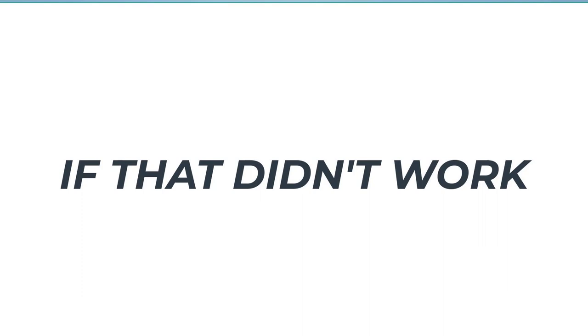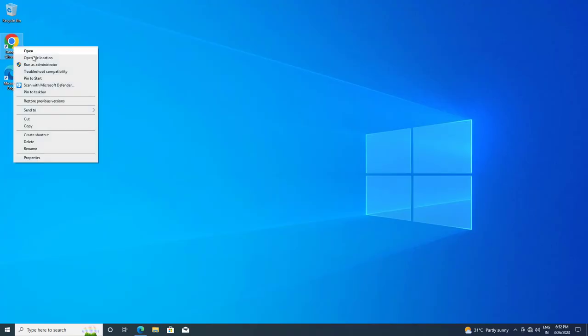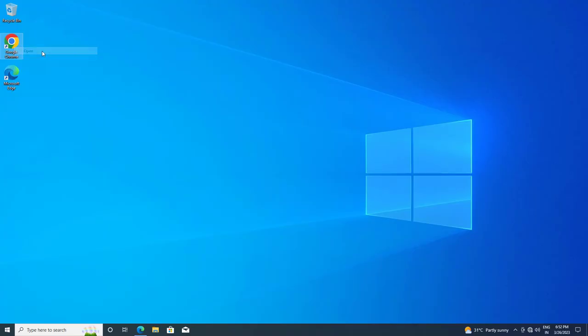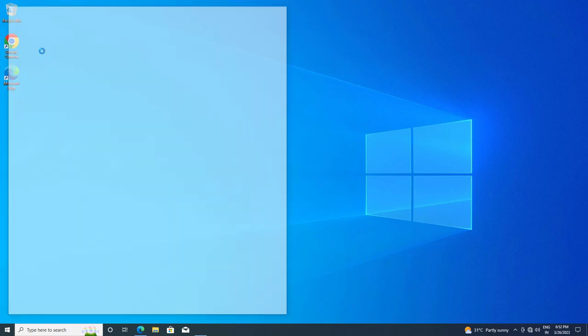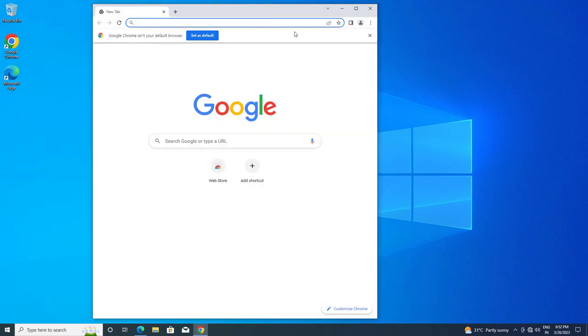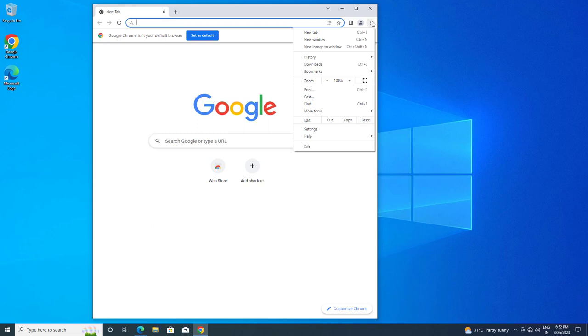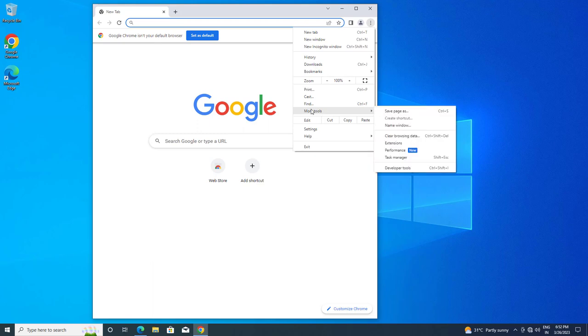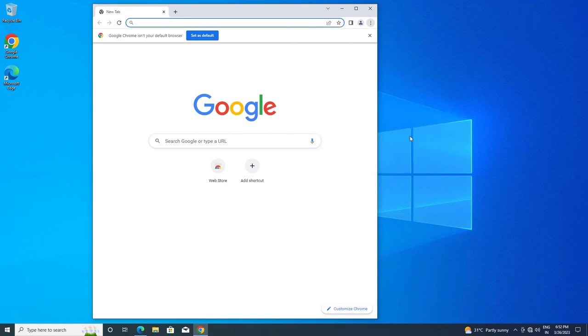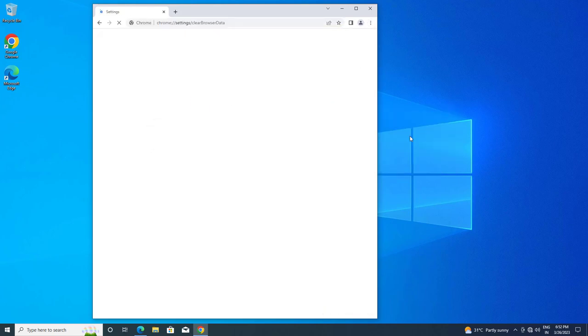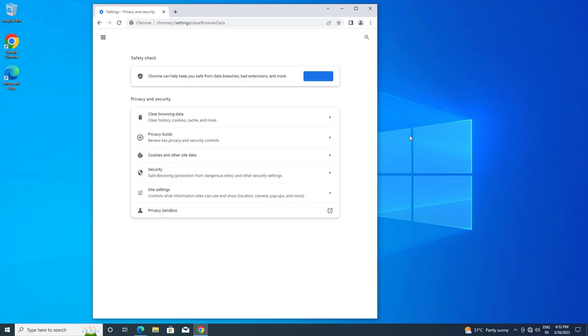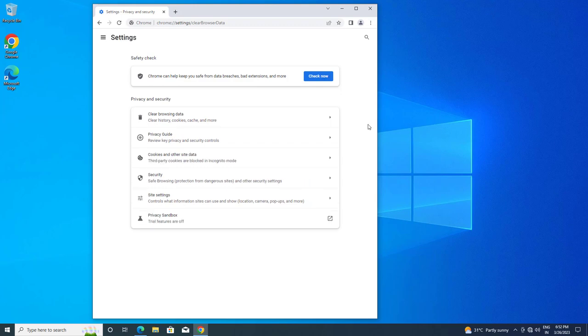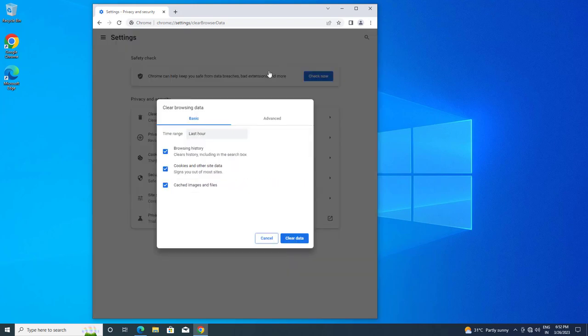If that didn't work, open your browser. Open the menu and click on More Tools. Click on Clear Browsing Data. Open the Advanced tab.